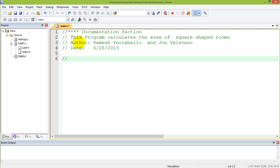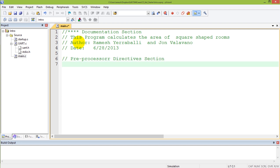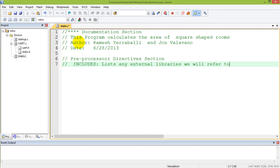The documentation section is followed by a preprocessor directive section. What it's really saying is that we don't build our programs from scratch — we use libraries that are pre-built. So it has an include section where we list any external libraries we will refer to.